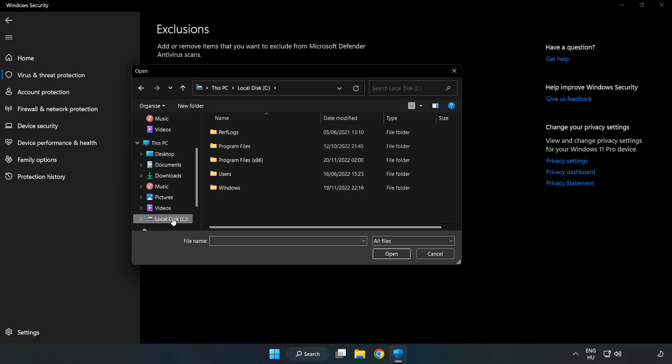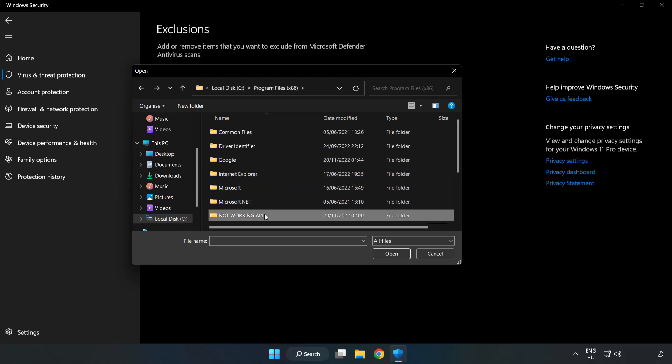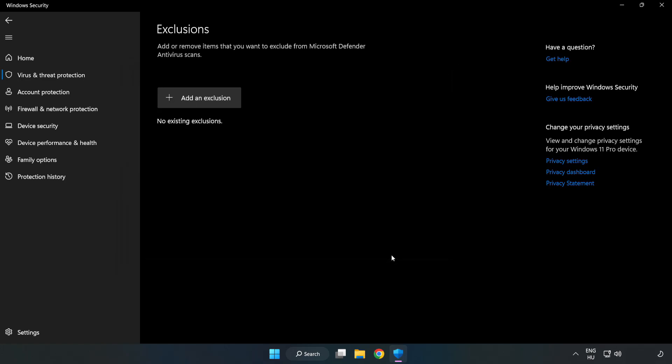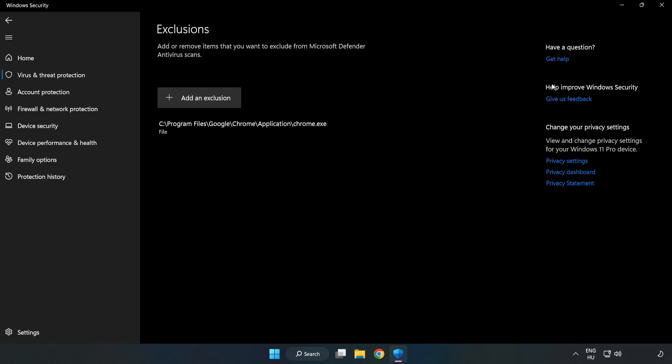Find your not working application. Select and Click Open. Close Window.